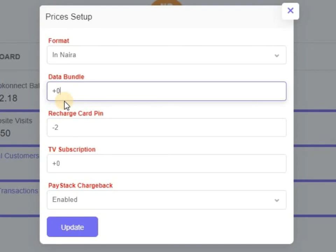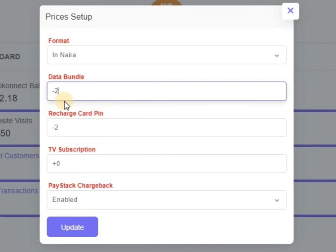You click plus zero, that means if they want to buy data, if data is under Naira plus zero means it will not change, so it will still be under Naira. But if data is under Naira and you want to give it to them maybe 98 Naira, so that means you need to change to minus two Naira. So that means people can buy data on your website at 98 Naira.